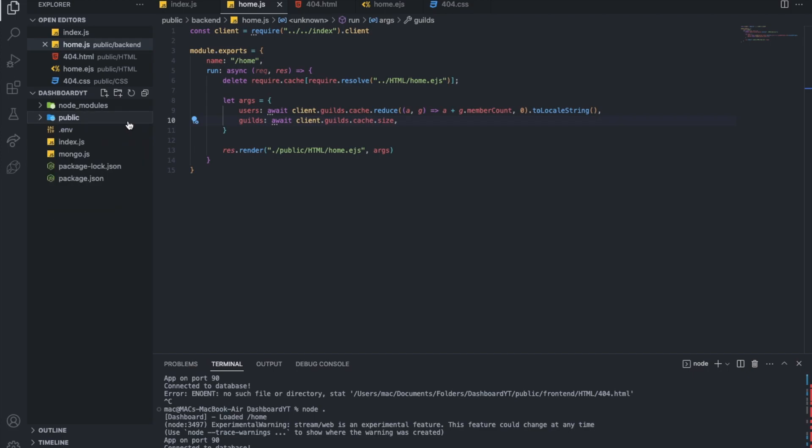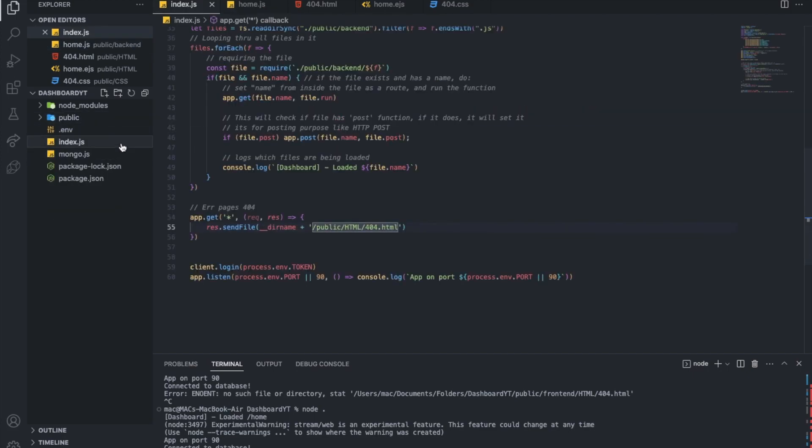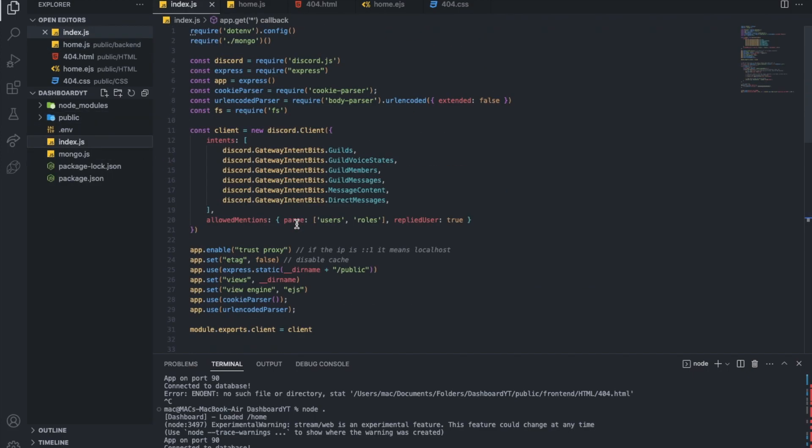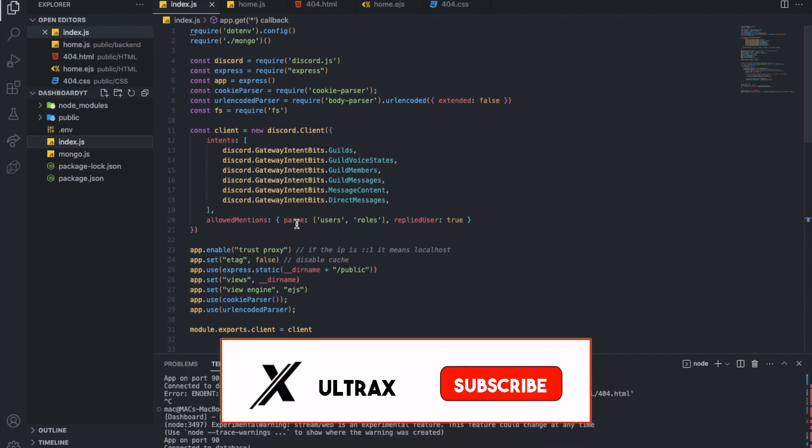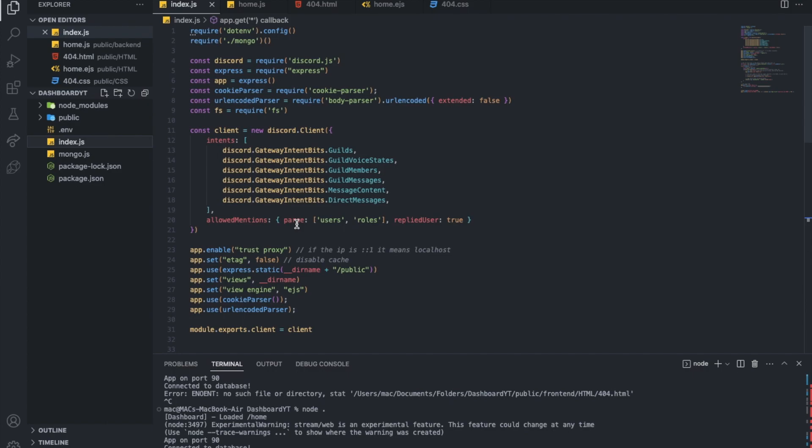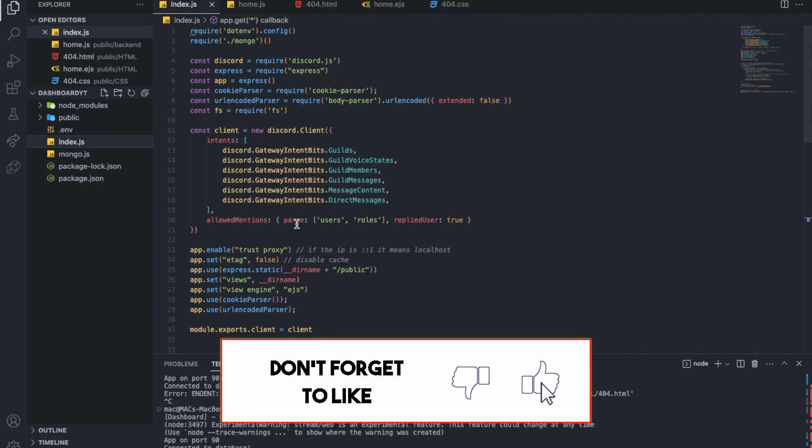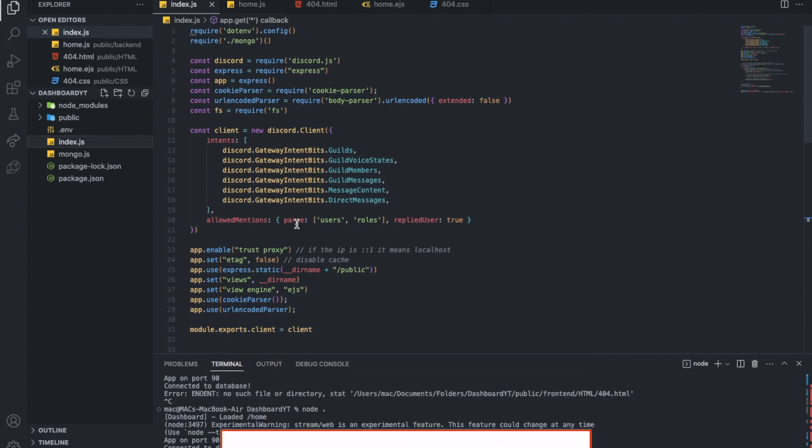So yeah. In the coming episodes of course, we will do Discord login, we will do other stuff. We will make an actual dashboard that works. I hope so. So that was it for today's video. I hope you enjoyed. Don't forget to like and to subscribe, and to leave a comment down below what you want the next video to be. And that's it. And ciao ciao.